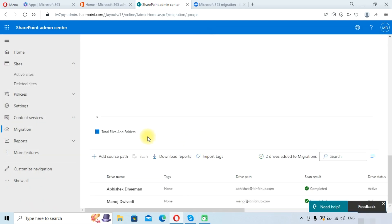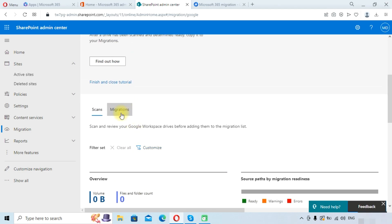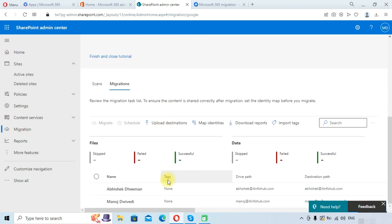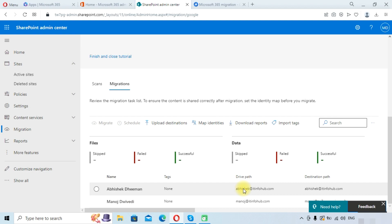Click on 'Copy to migrations' again to confirm. Once we have copied the drives to migrations, go to the Migrations tab by clicking on Migrations. Here you can see both drives have been listed. First we will need to map the destination — Microsoft has automatically mapped the destination, but you can edit it if needed.